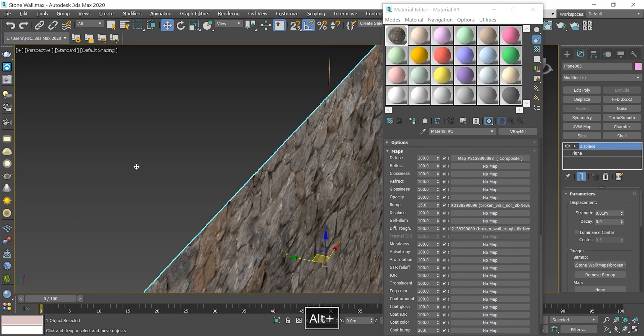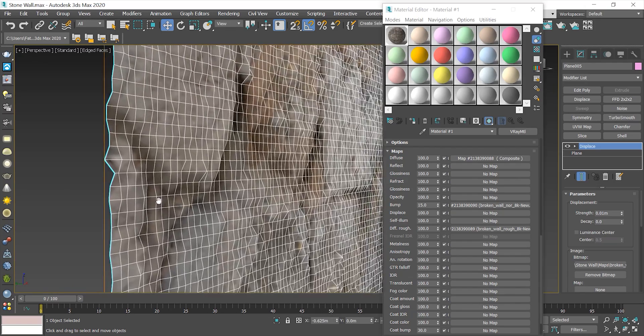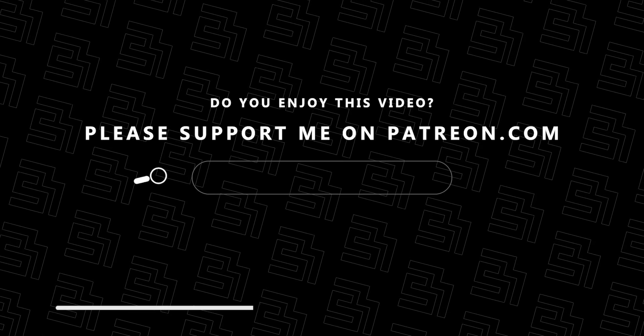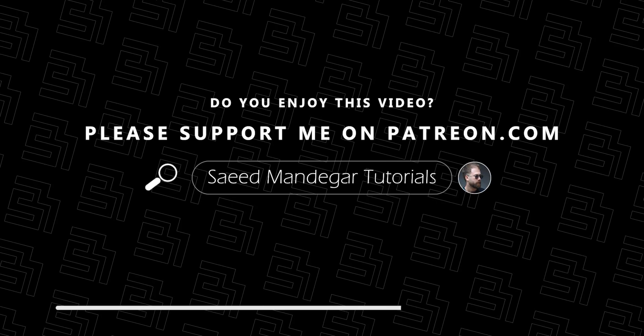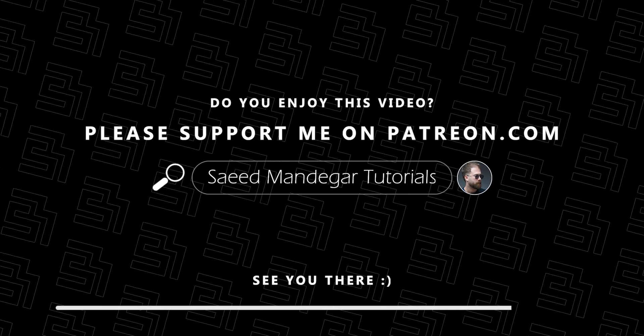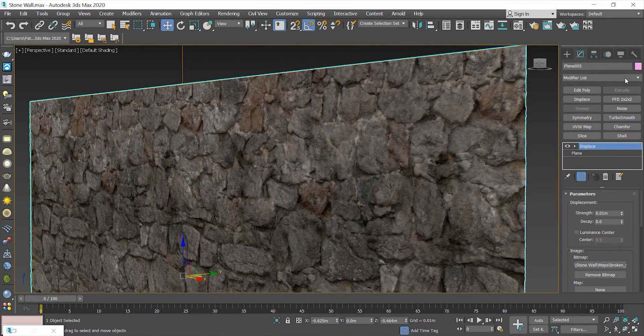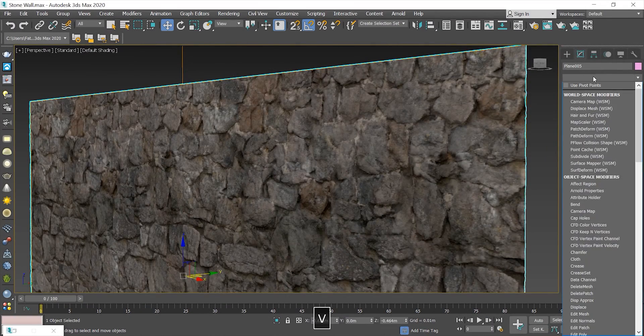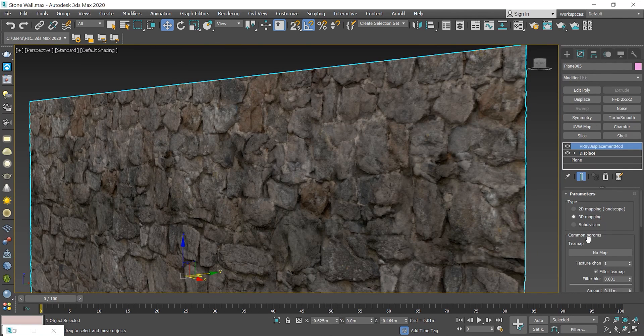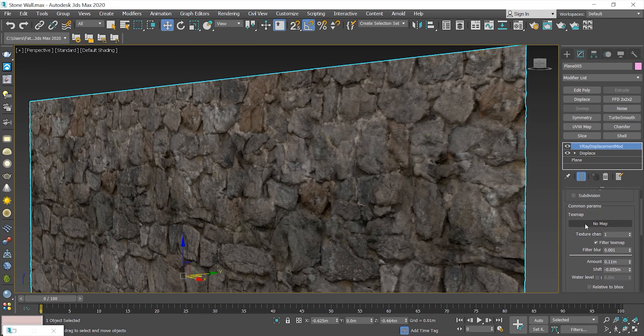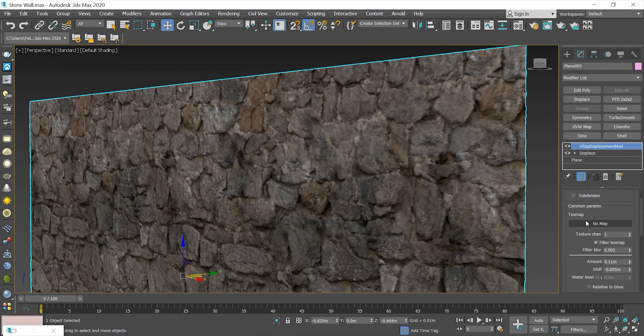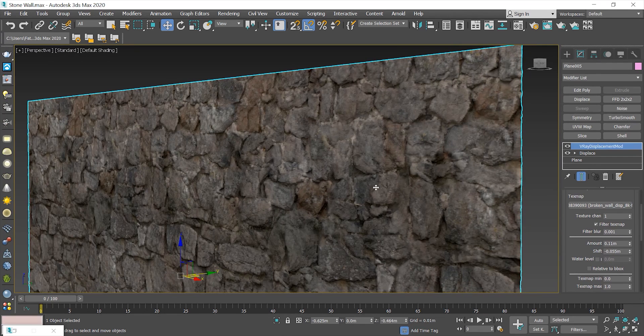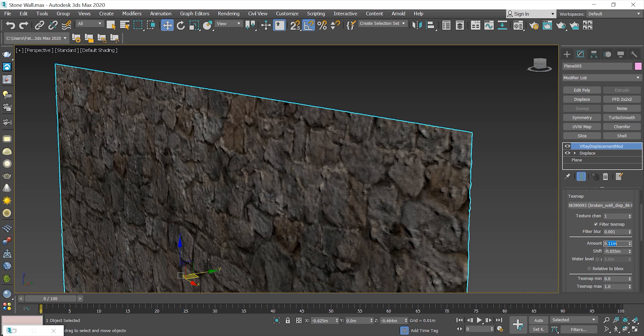Now, it's time to add V-Ray Displacement mod to apply the final modifier to this plane. Let's assign a depth map to it. I can specify the total bump amount here and also use shift to make the negative bumps as well. You can adjust this number later in your test render to get the best result.